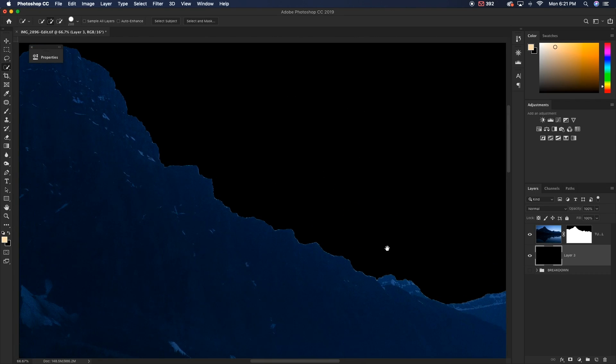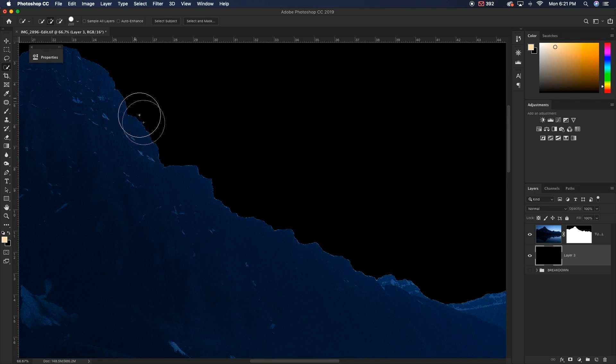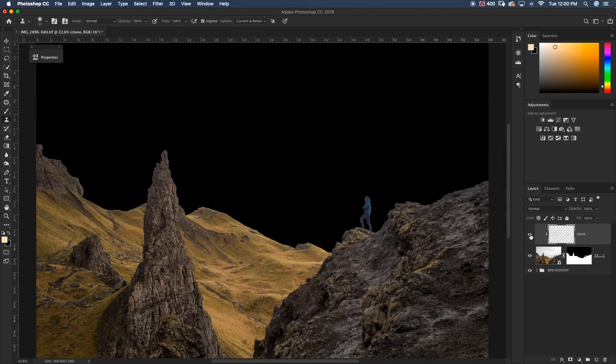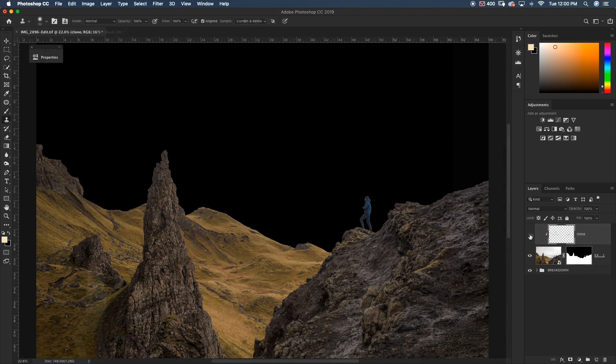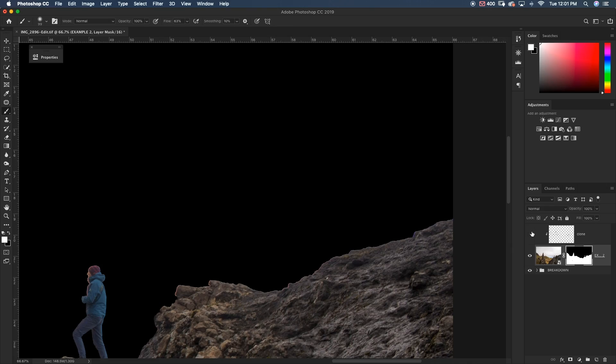What's happening guys? Today we're going to be talking about fringing and a unique way to get rid of fringing in any of your images using Photoshop. So let's get into it.